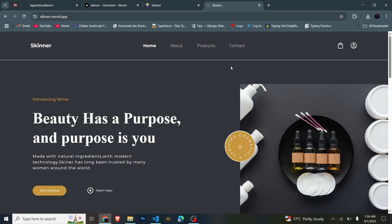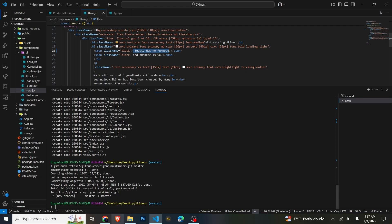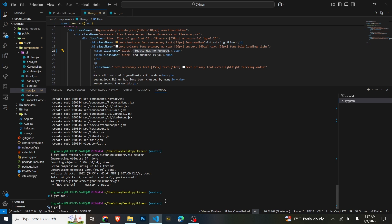One more thing I wanted to add in this tutorial: immediately you make changes in your codebase and push it to GitHub, it reflects directly in your site. As you can see right now it says 'beauty has a purpose' — I can go back and change it to 'beauty has no purpose'. I'll give it some time and as you can see it's not yet updated on the live site, but I've just changed it locally. If we add this change and commit with a message like 'change the description'...